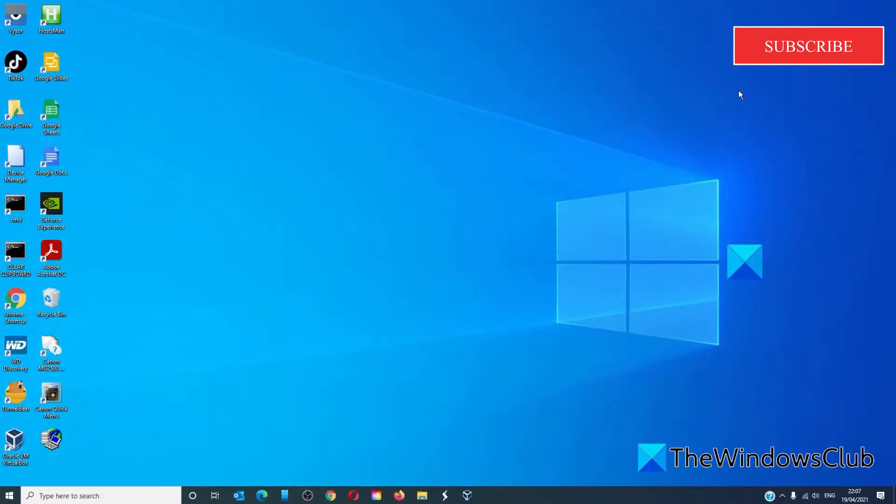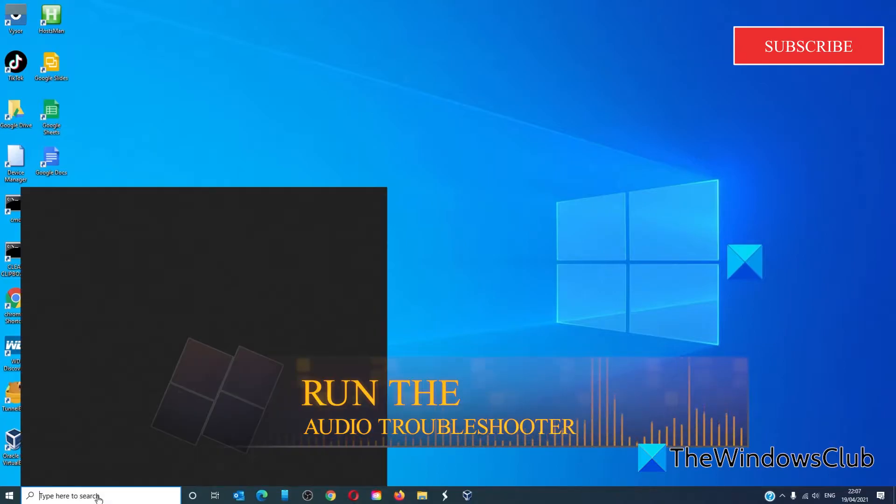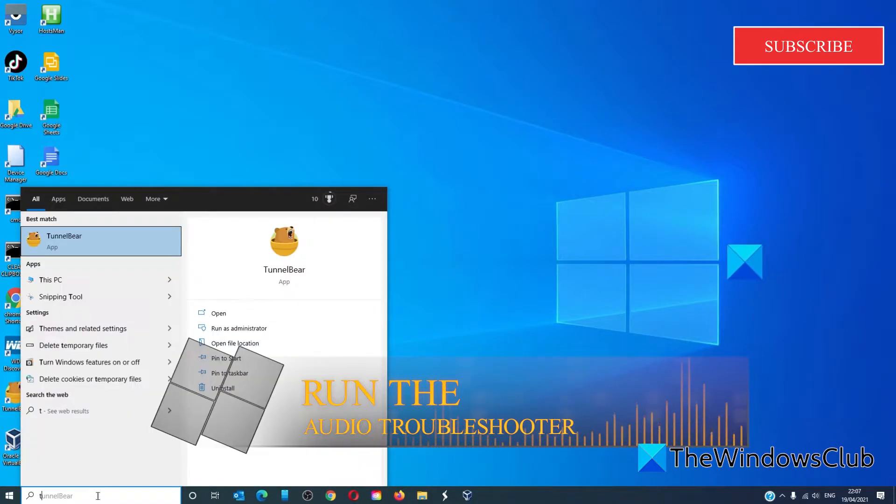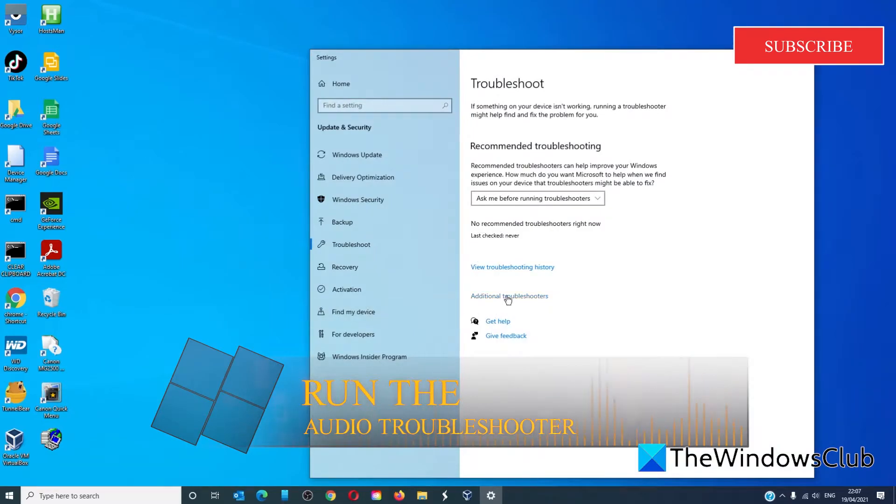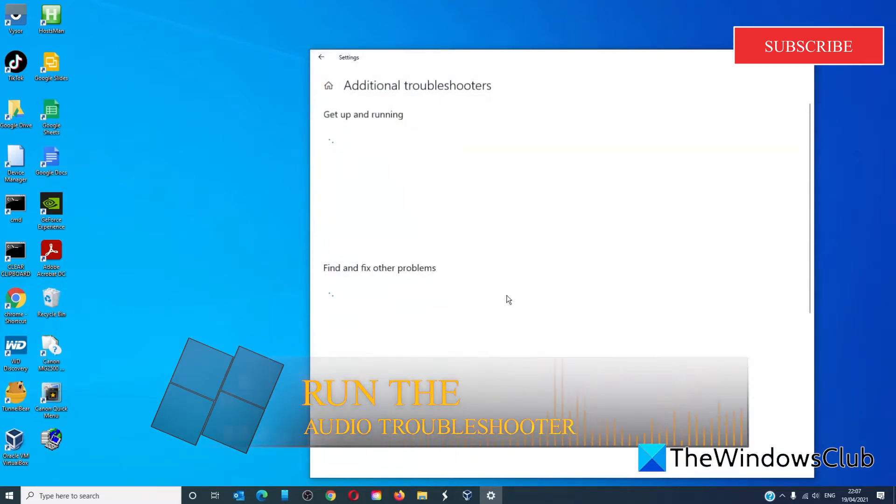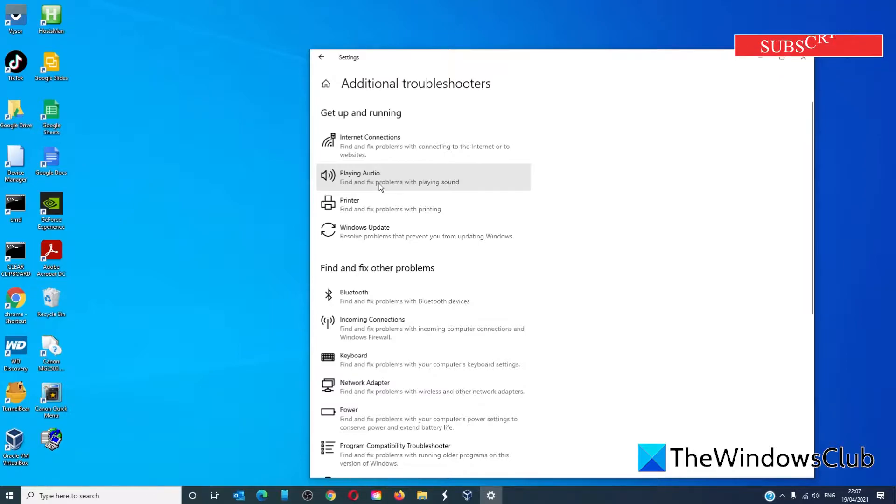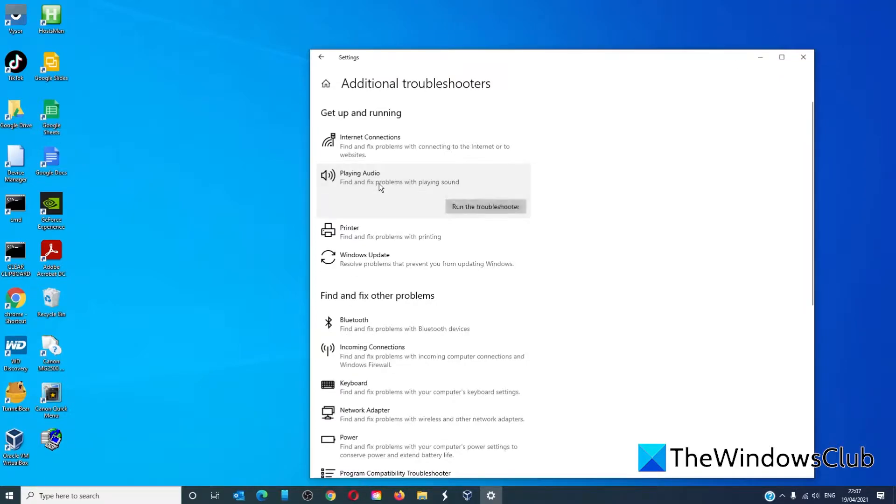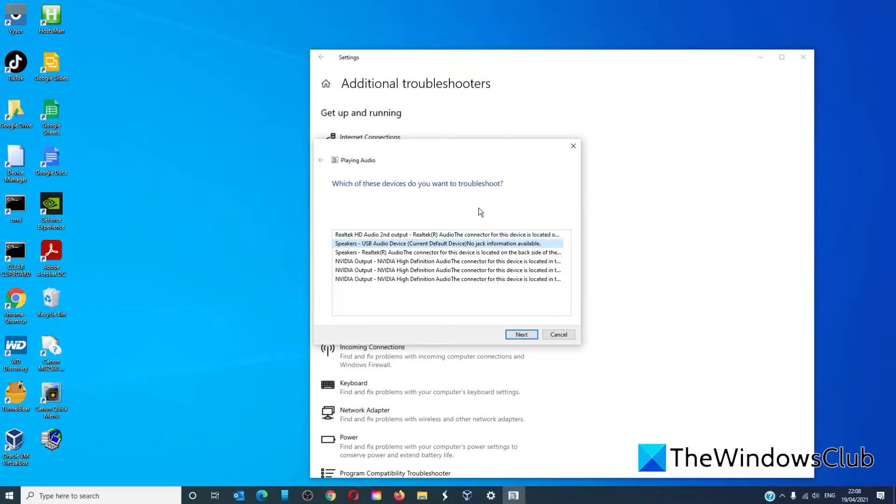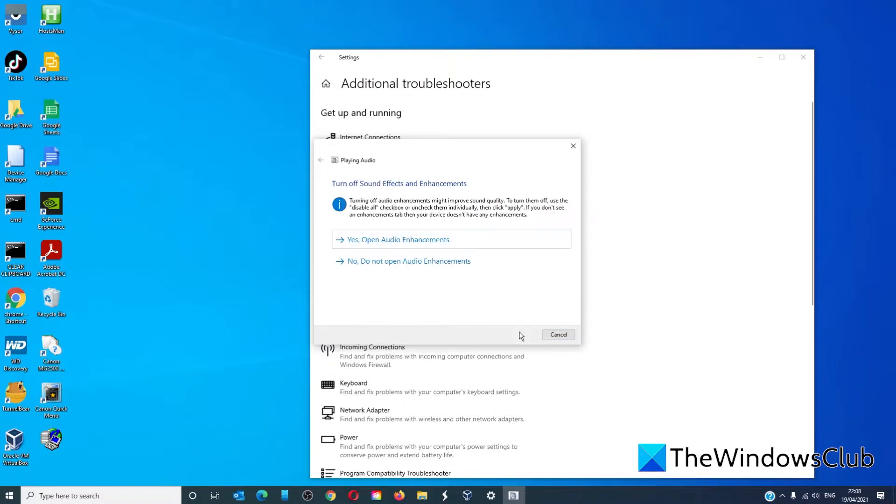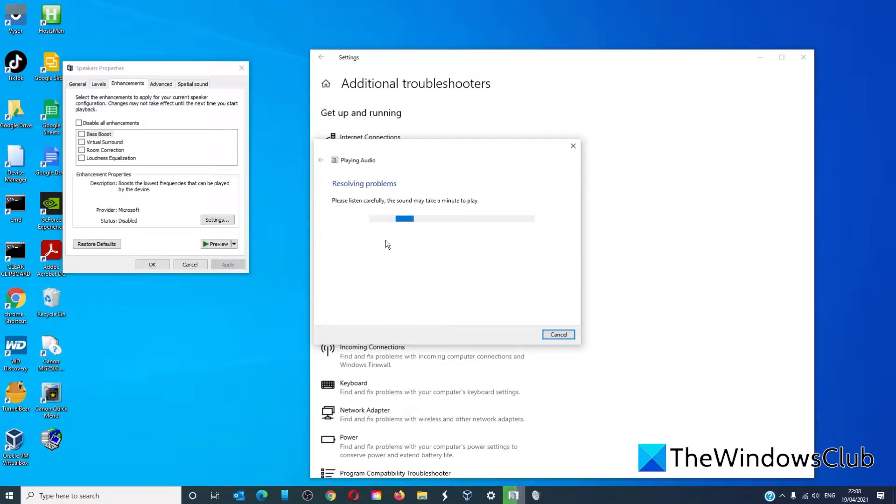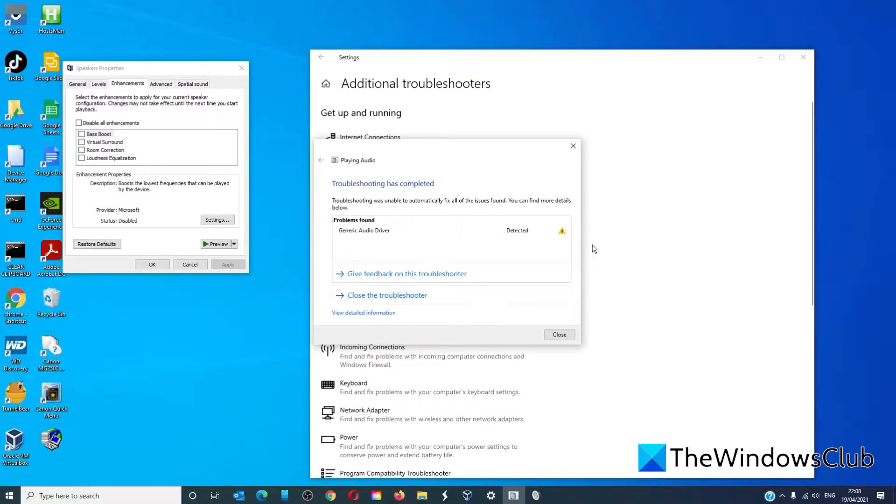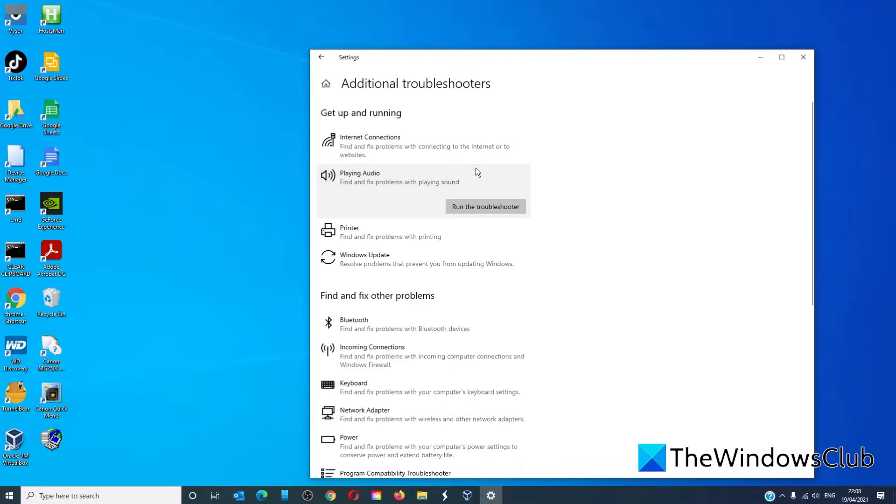Start by running the audio troubleshooters. Type troubleshooter, go to additional troubleshooters, look for playing the audio troubleshooter and click on run. Follow any on-screen prompts. If the troubleshooter can identify and fix the problem, it will. Restart the computer when it's done to let any changes take effect.